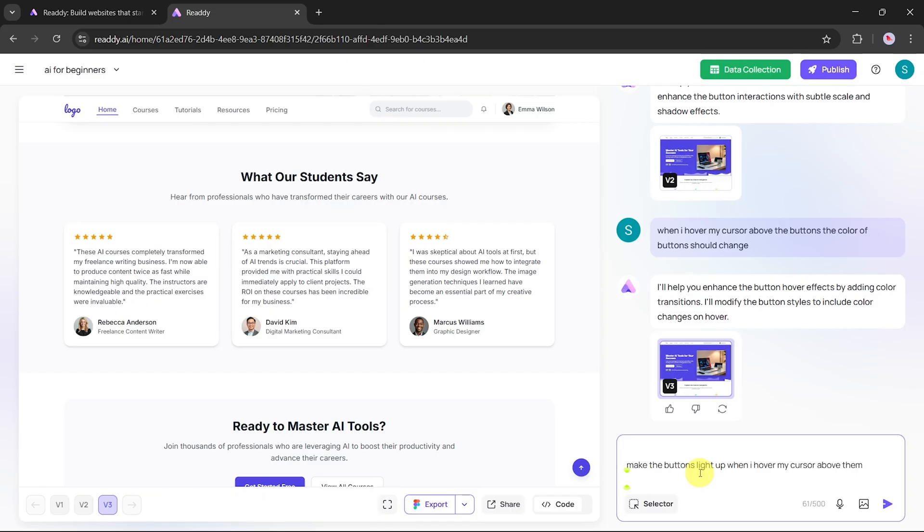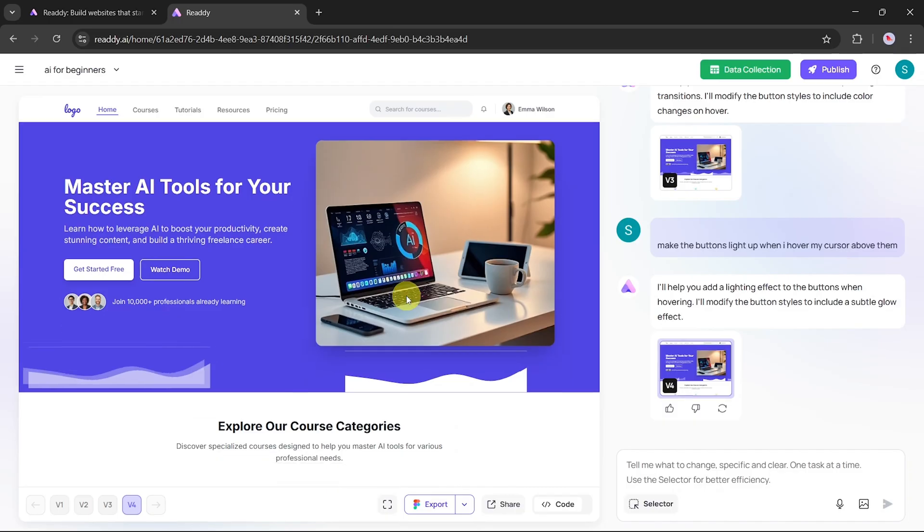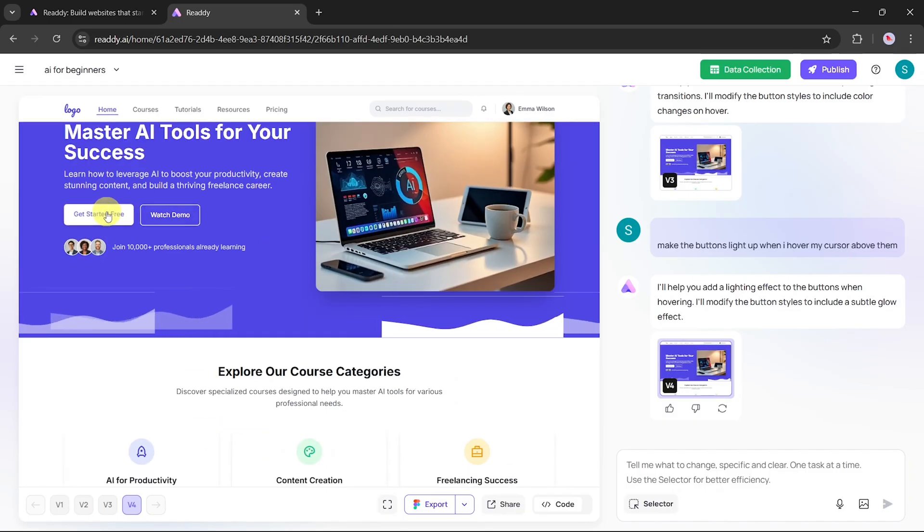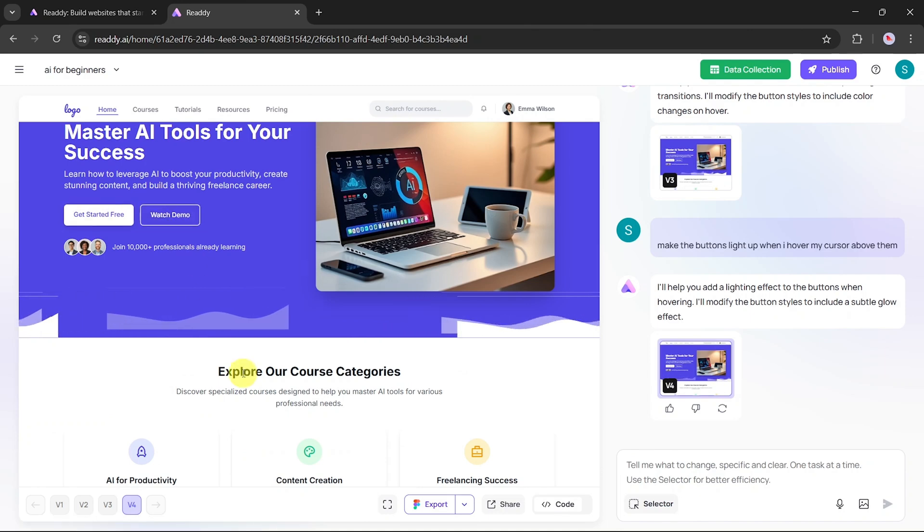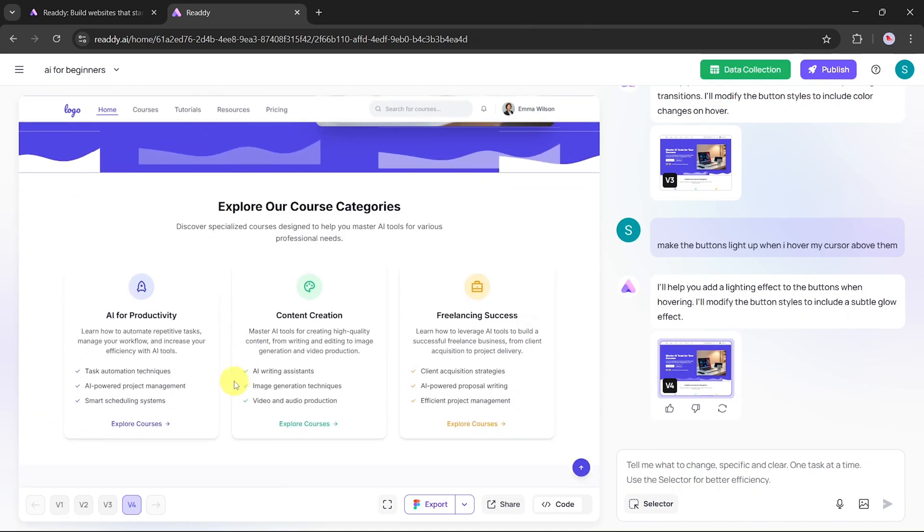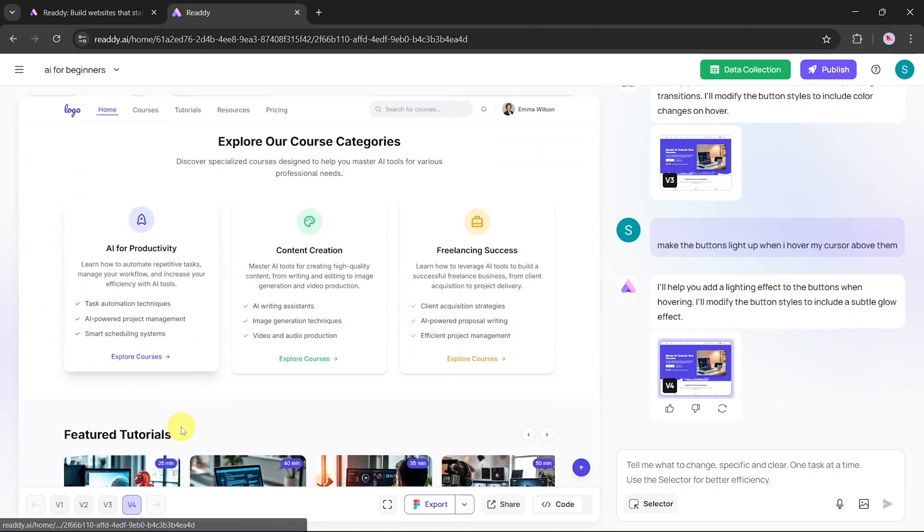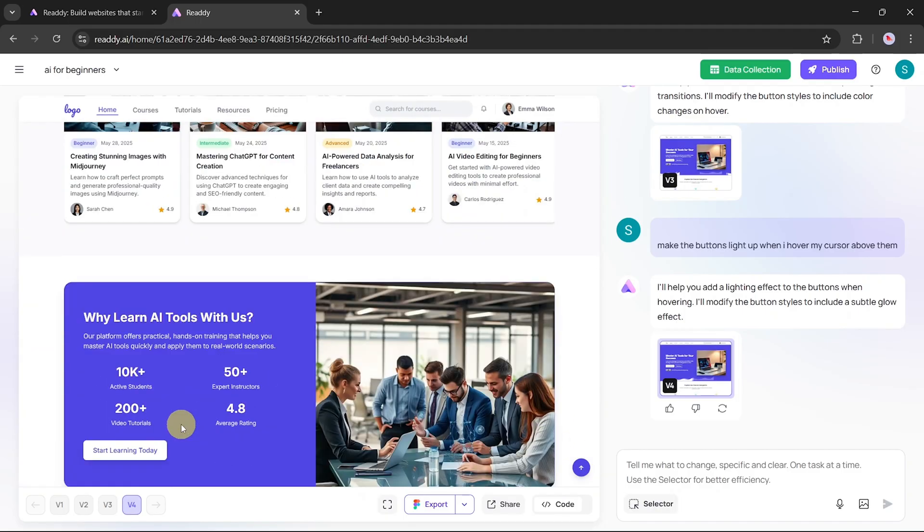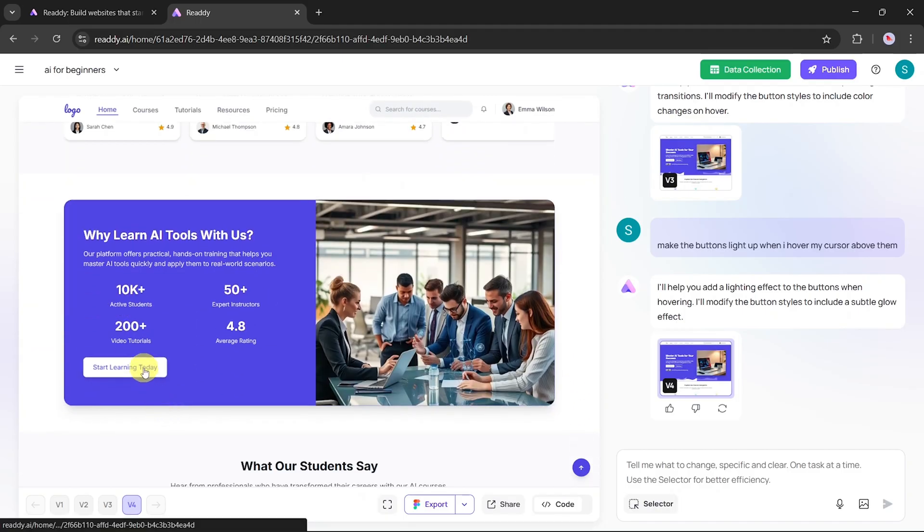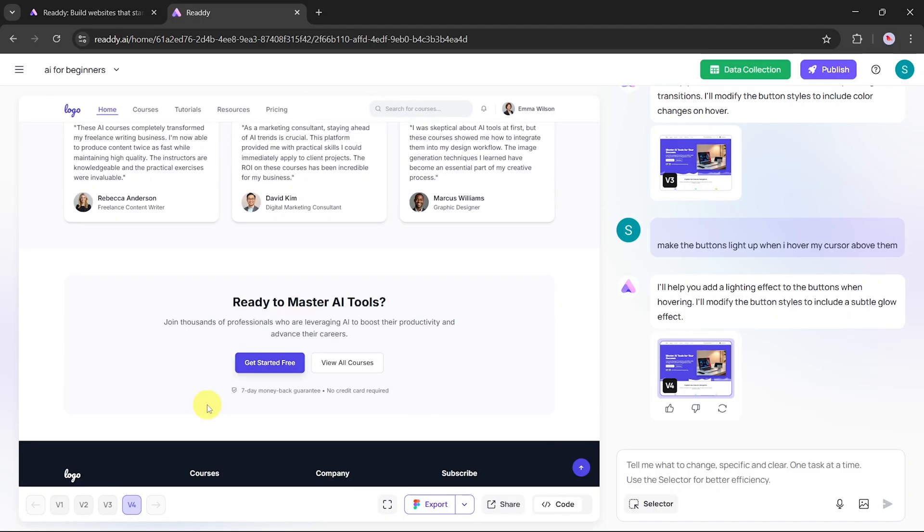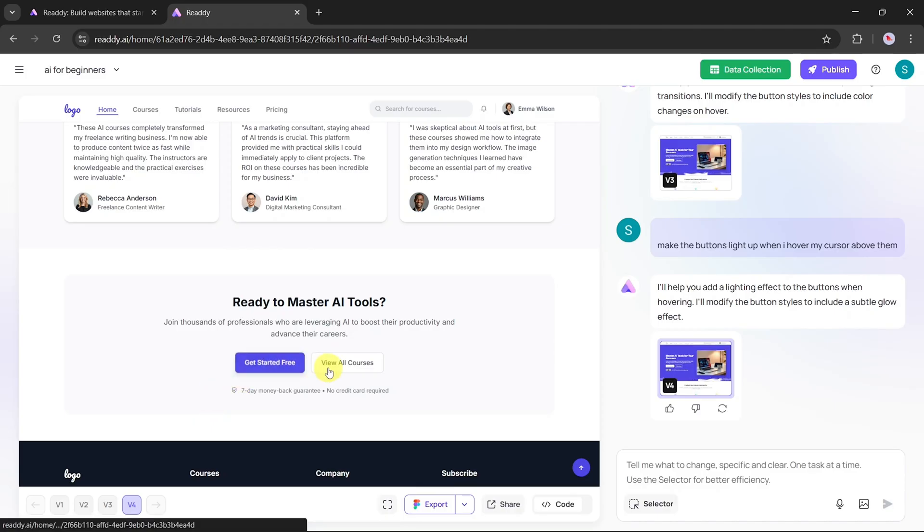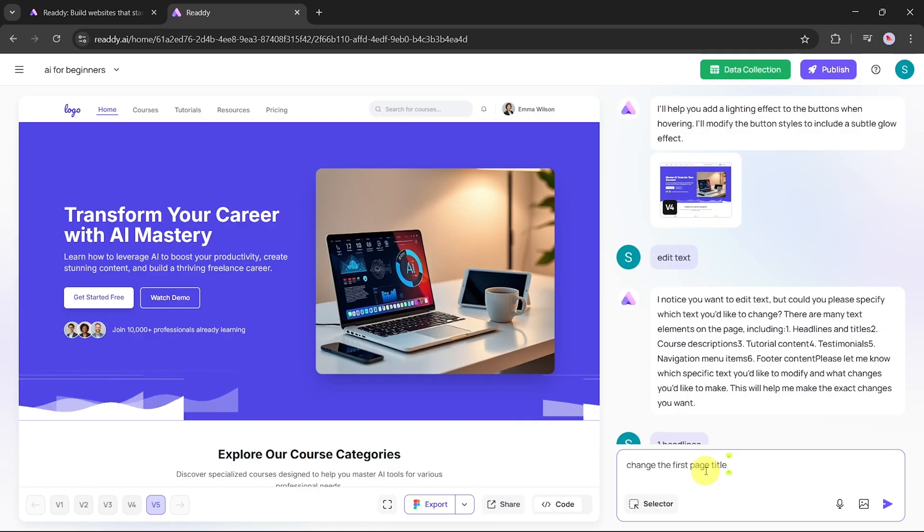We already have a hover animation on our buttons, but now we want to add a light-up effect as well. To do that, we'll enter the prompt: Make the button light up when I hover my cursor above them. Once the AI processes this request, hover over the buttons, and you'll see the new effect in action. It now combines a light-up visual with the original animation, making the UI even more interactive and eye-catching.